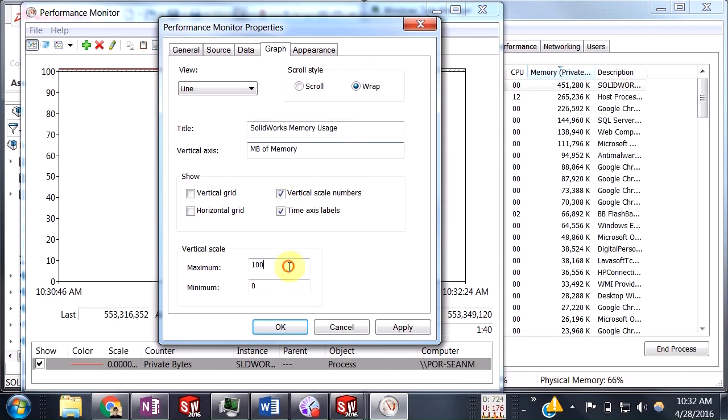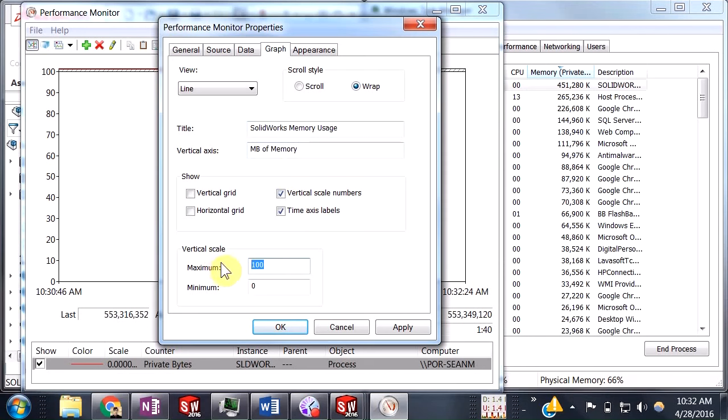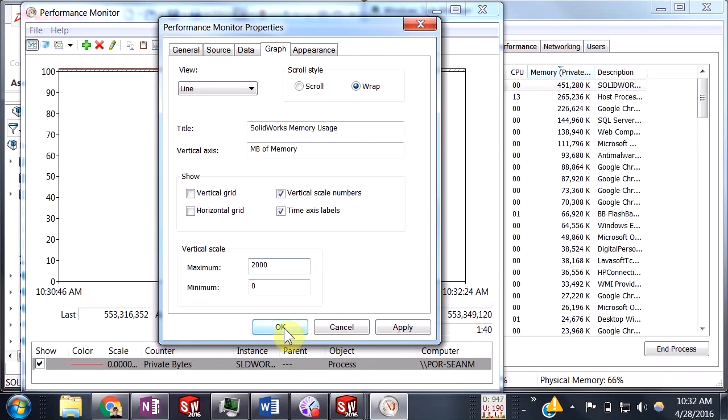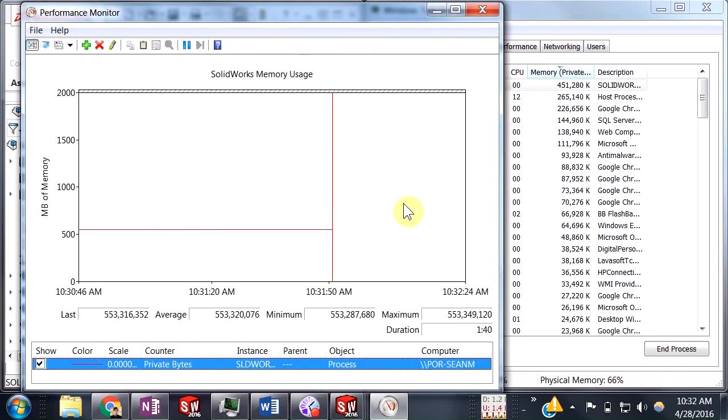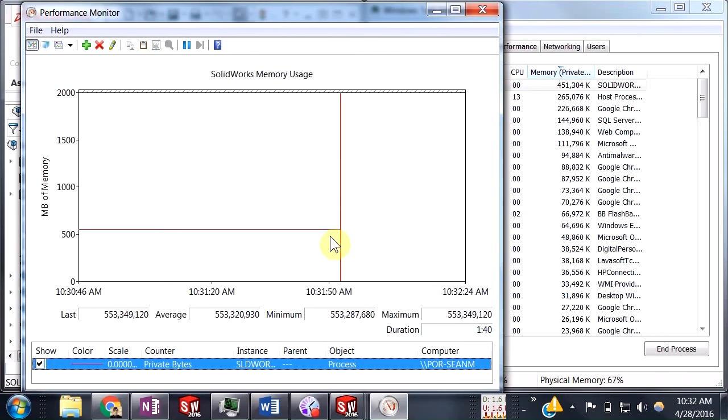All right, and then we'll also change our scale here, so we'll definitely just change this to about 2000. Somewhere in the thousands is where you want to be. One thousand is going to equal one gigabyte for this graph. I'll say okay, and then we'll go ahead and be able to see our graph here.